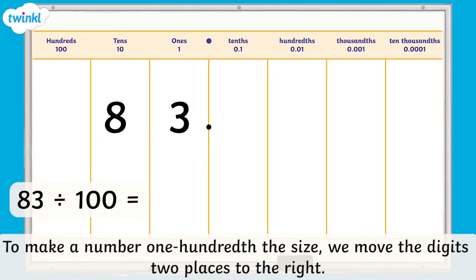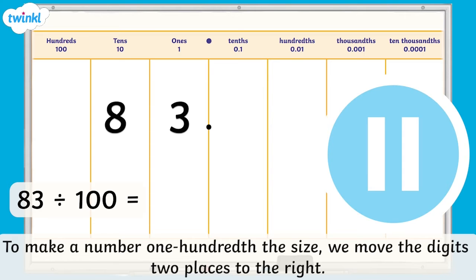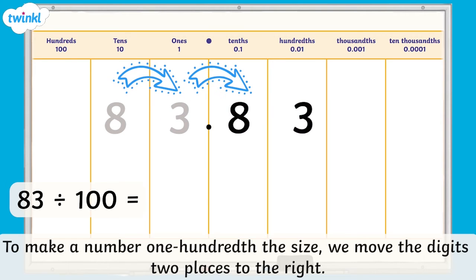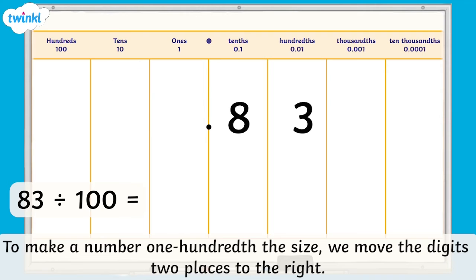It's over to you now. Pause the video and use the place value chart to find the answer to 83 divided by 100. Remember, to make a number one hundredth the size, we move the digits two places to the right. You should have moved each digit two places to the right, making the number one hundredth the size. We now have 8 tenths and 3 hundredths. We also need to remember our placeholder zero in the ones column. So 83 divided by 100 equals 0.83.